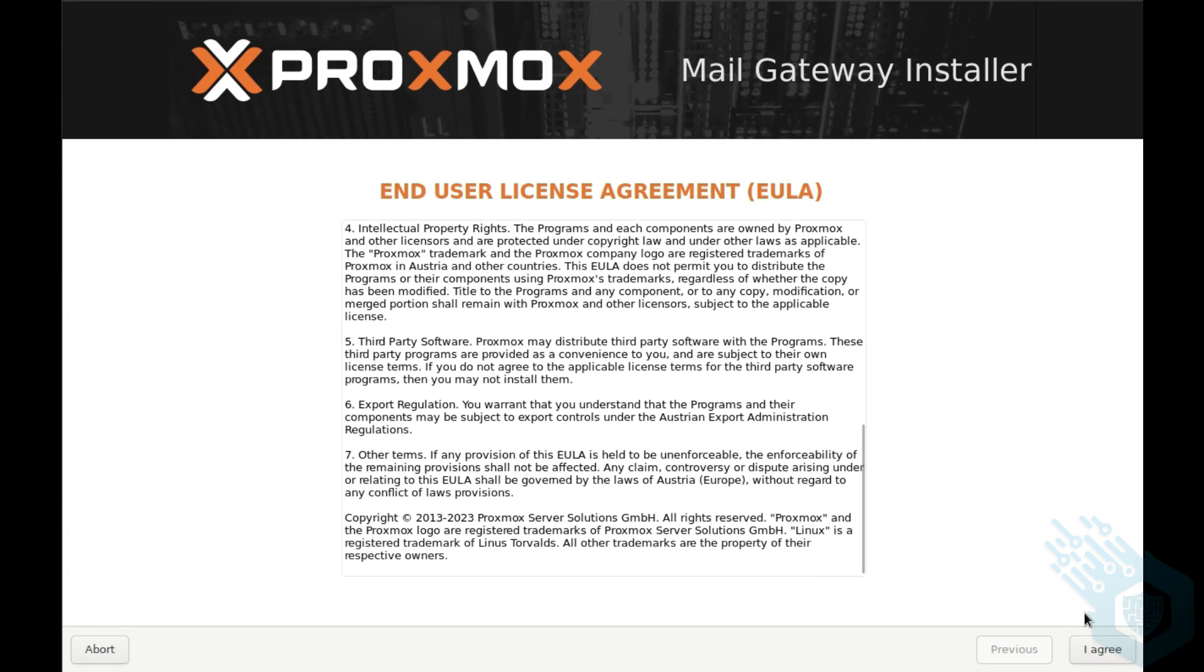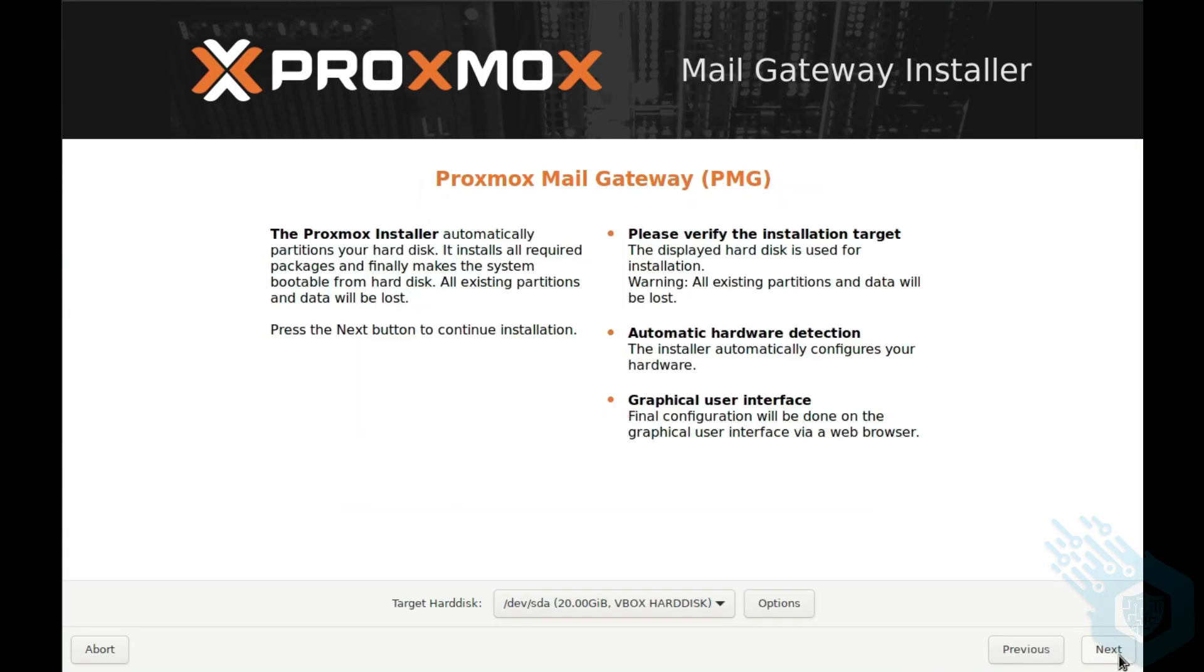I accepted the user agreement and then I was asked which disk I want to use for the installation. I picked the disk that I want and hit next.